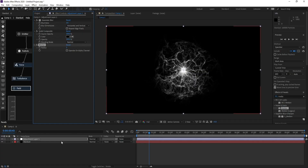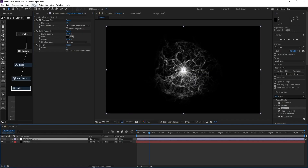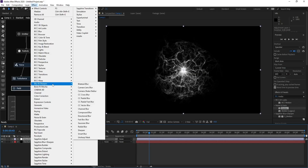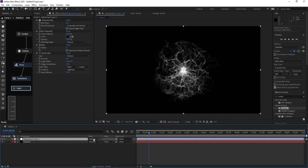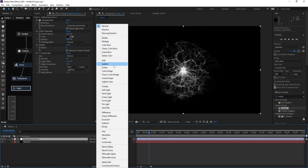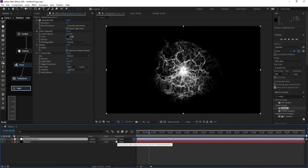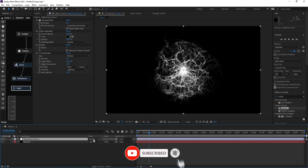Go to Effect > Blur and add CC Vector Blur, then increase the Amount. Go to the first adjustment layer and change the blend mode from Normal to Screen.